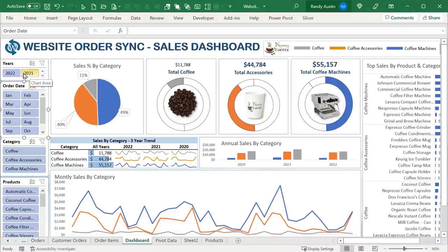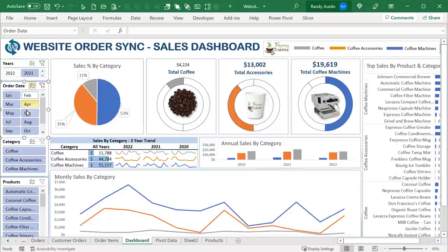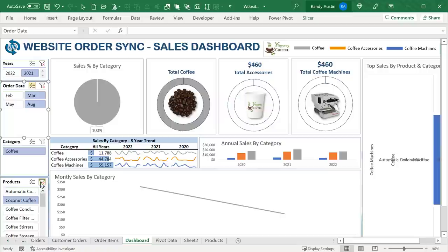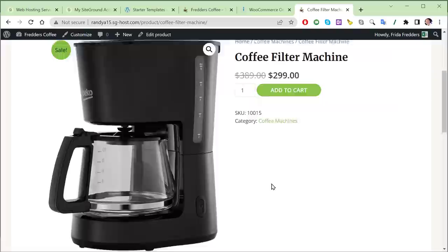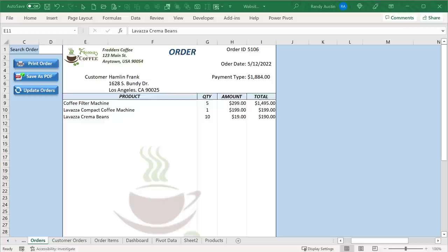Hello, this is Randy with Excel for Freelancers, welcome to this week's training. I'm going to show you how to create an incredible dynamic dashboard complete with fully synced data from your website. If that wasn't enough, I'm also going to show you how to create your own e-commerce website right in front of you, every step of the way. Let's get started.